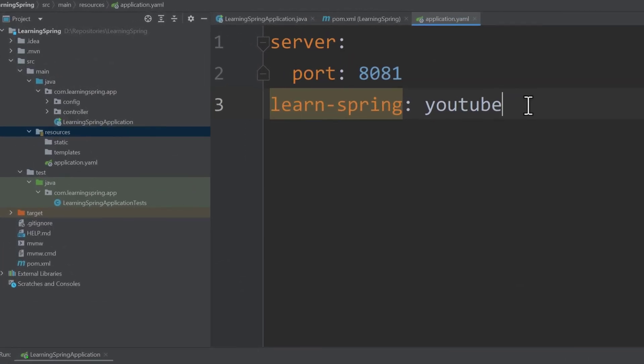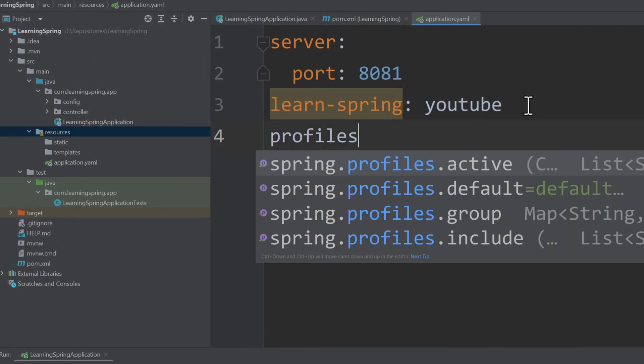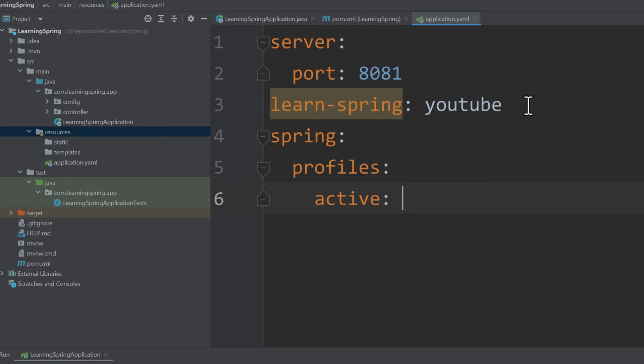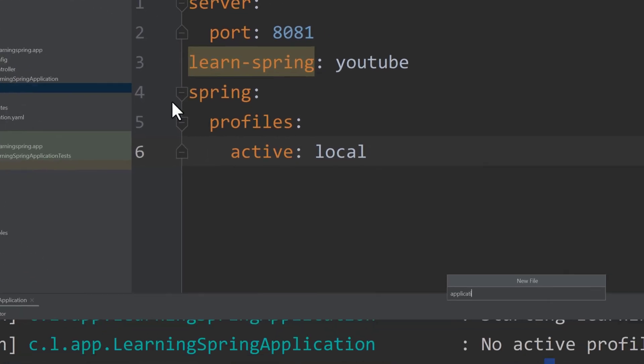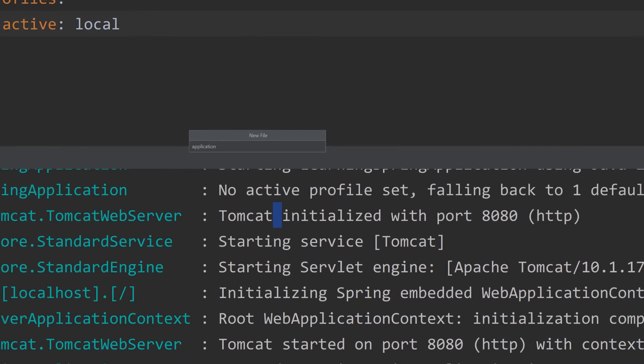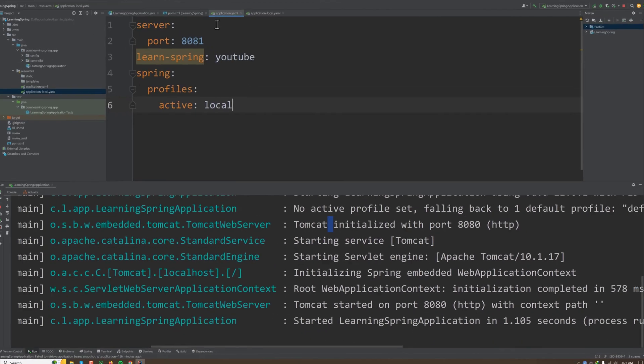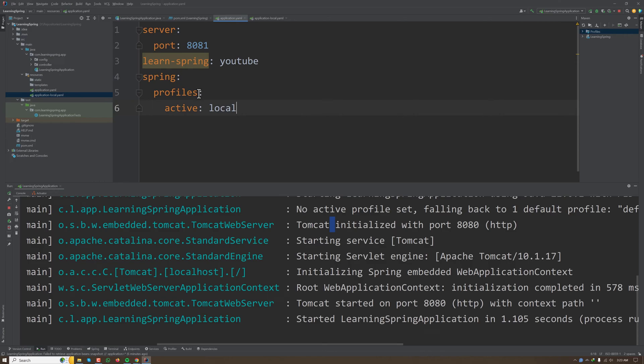Then I have to have a configuration file called application-local.yml and then I can bring all my configuration from this to this local file.